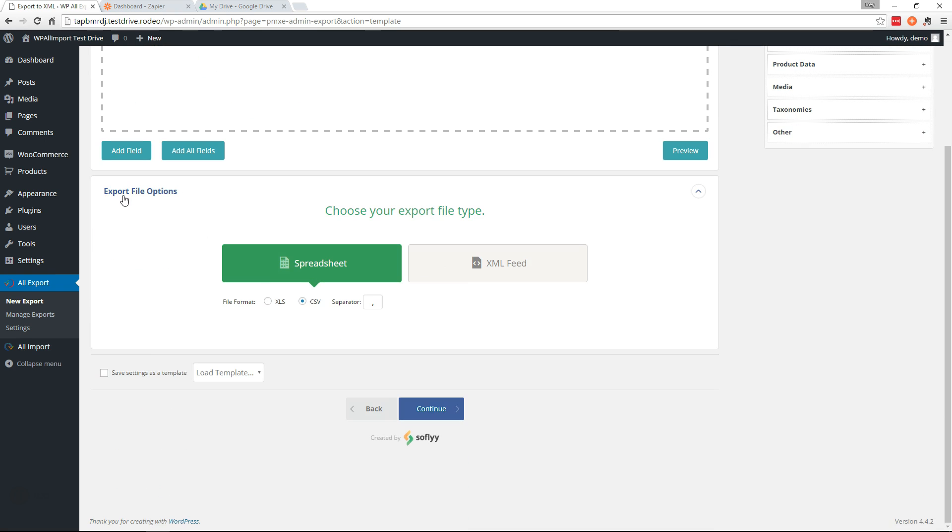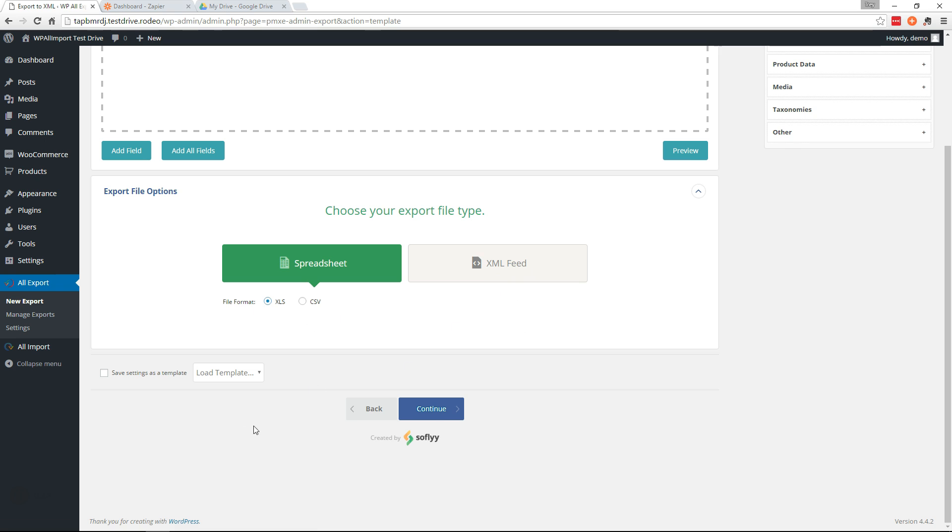And down here, we can change export file options. So if you wanted to export an XLS instead, you could do this, just click here. You could also export an XML feed. We're going to continue and export an XLS.